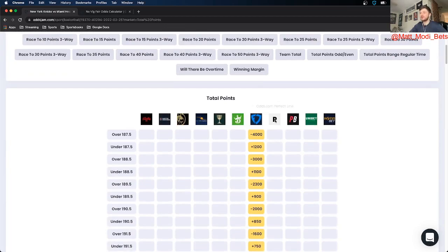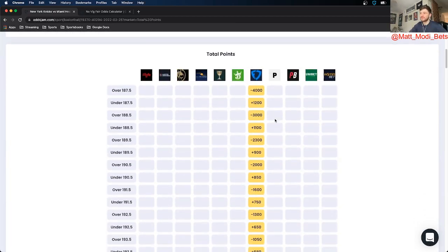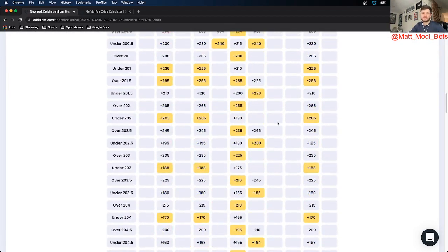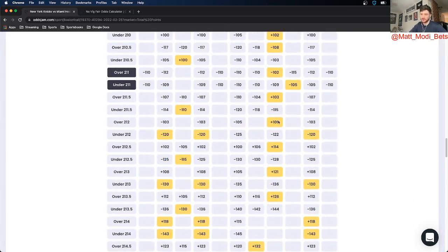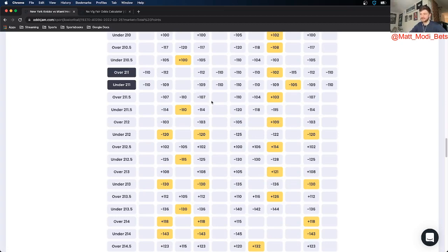What you got to do is find the Odds Jam Perfect line and then scroll down and find situations where you can find a price discrepancy. So when you're getting better odds on a different sportsbook than what the Odds Jam Perfect line has.